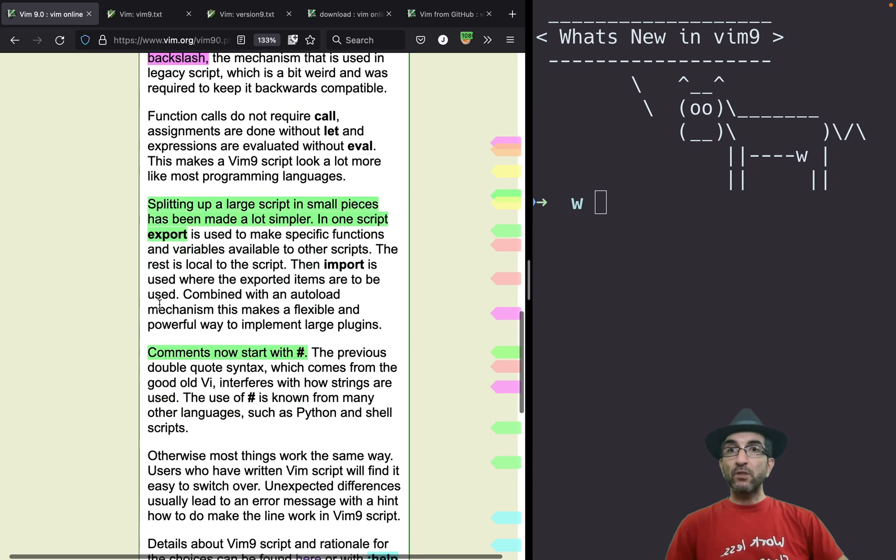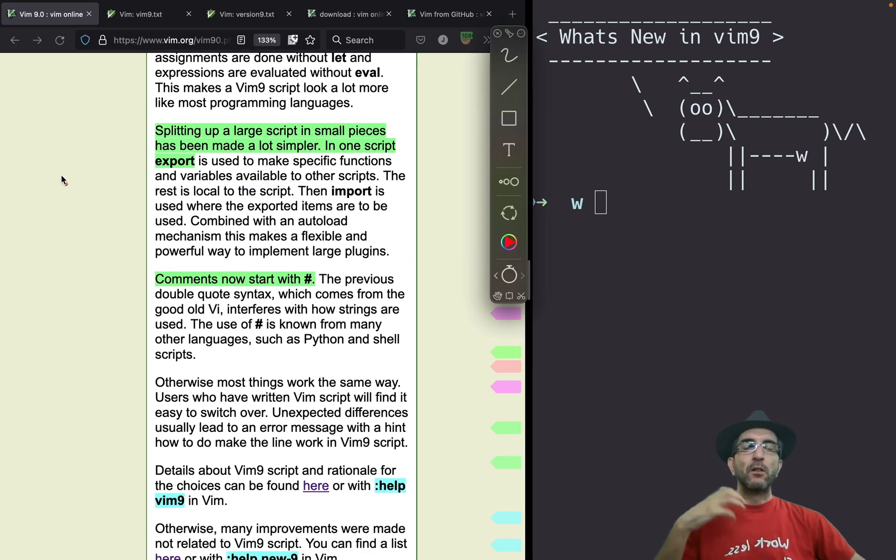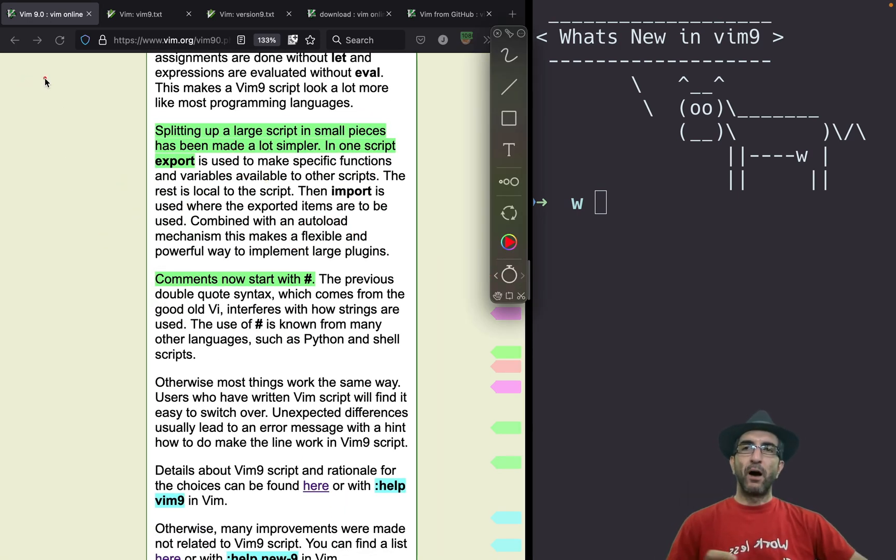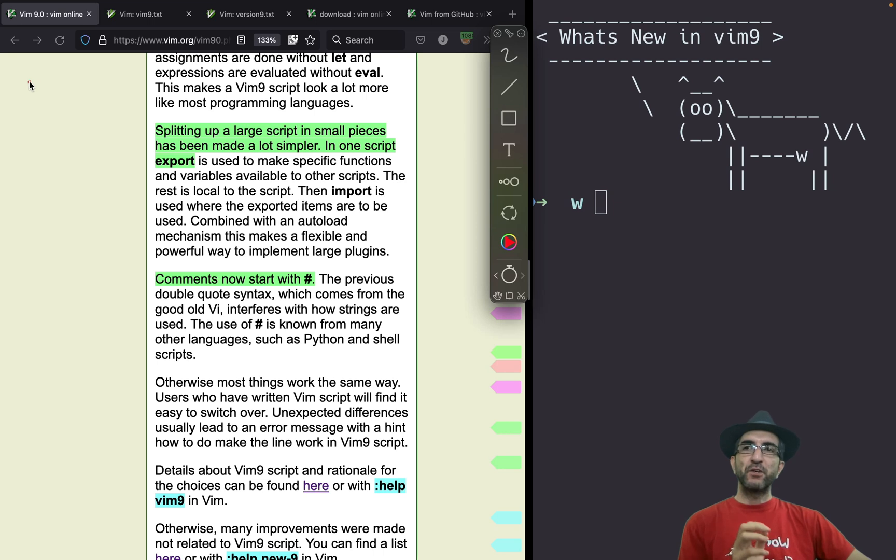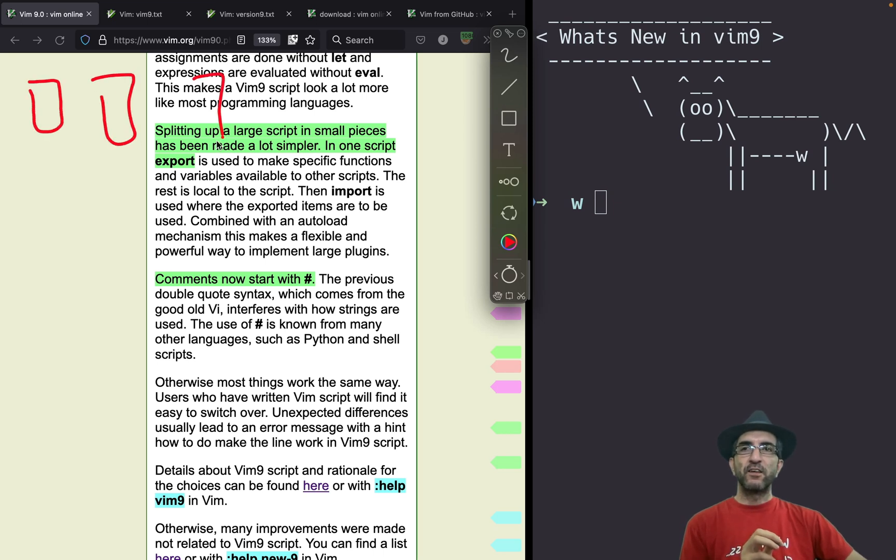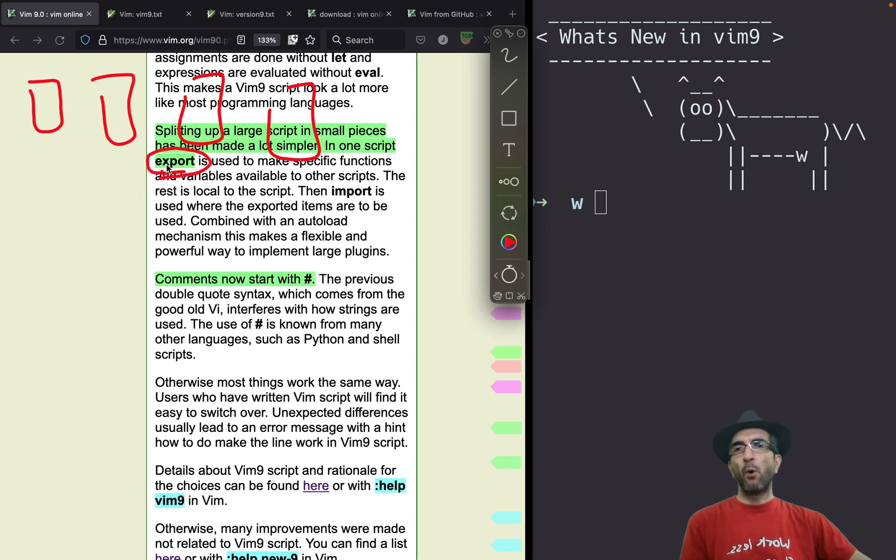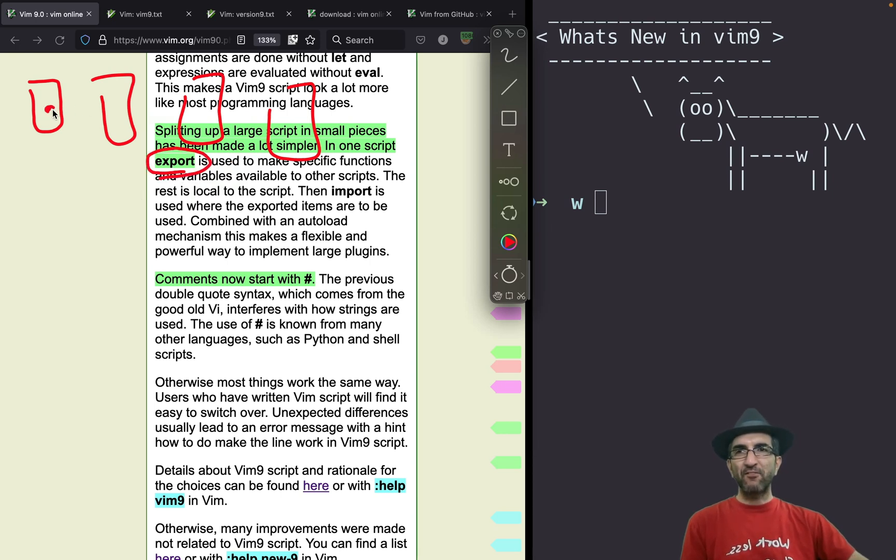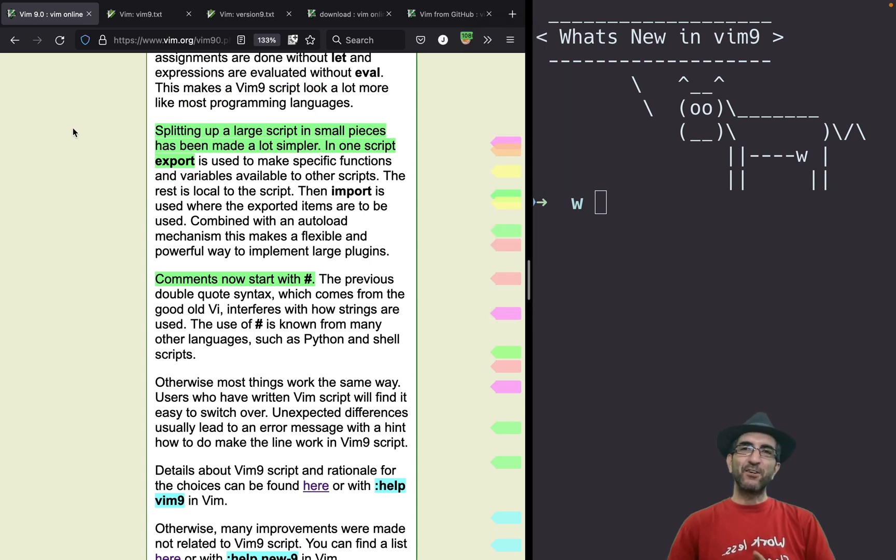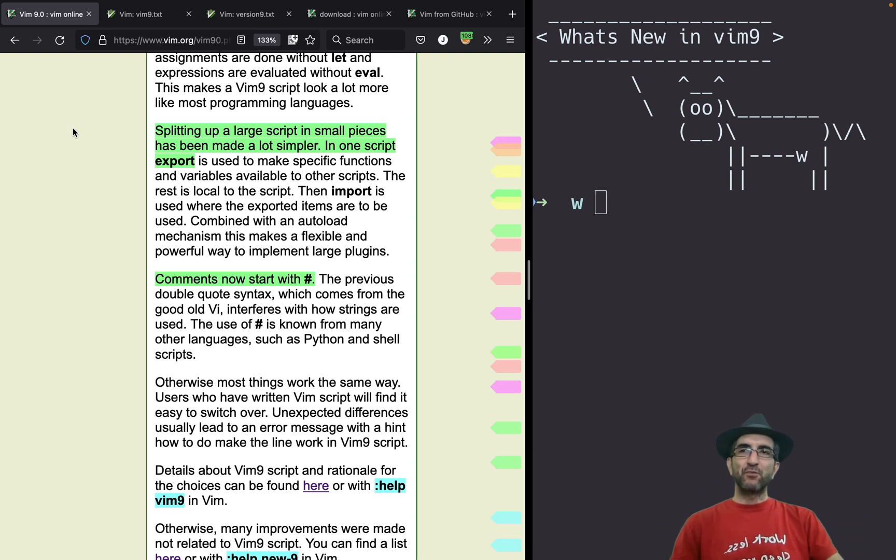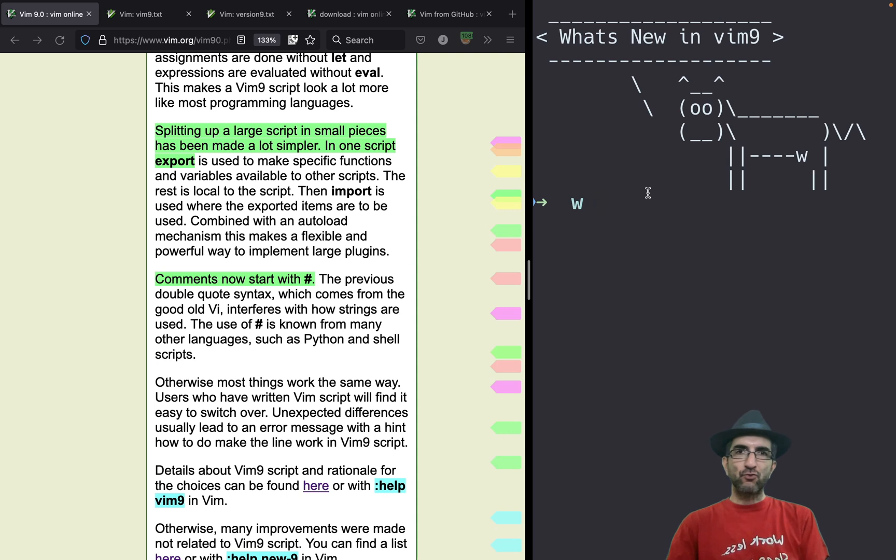Also, this is important if you have ever written large scripts in Vim script, you had this problem. It was very difficult to break them in different parts and files and sections. Now we have a keyword export, which can export a variable or function from this one to the other one. So this makes it much easier to break your program in different parts. One of the places that you see these Vim scripts is Vimrc.